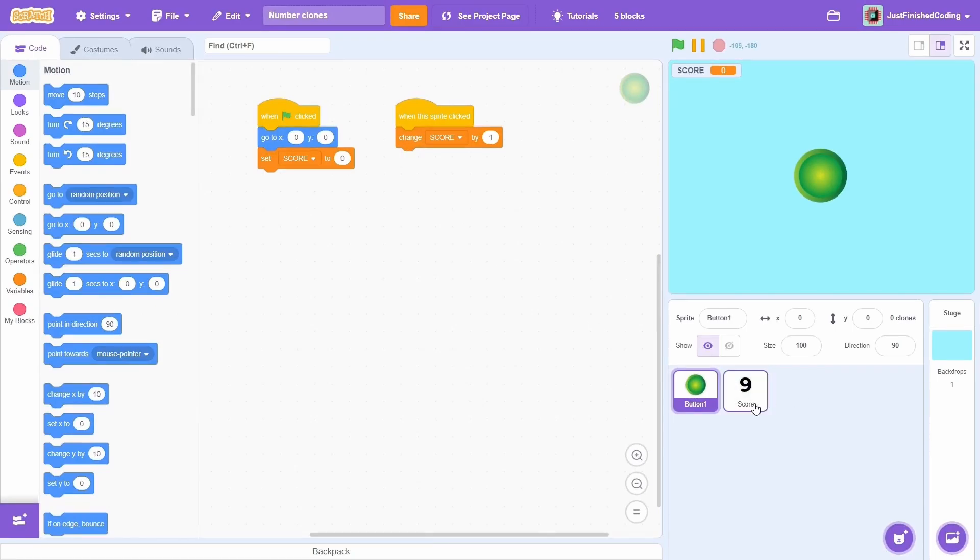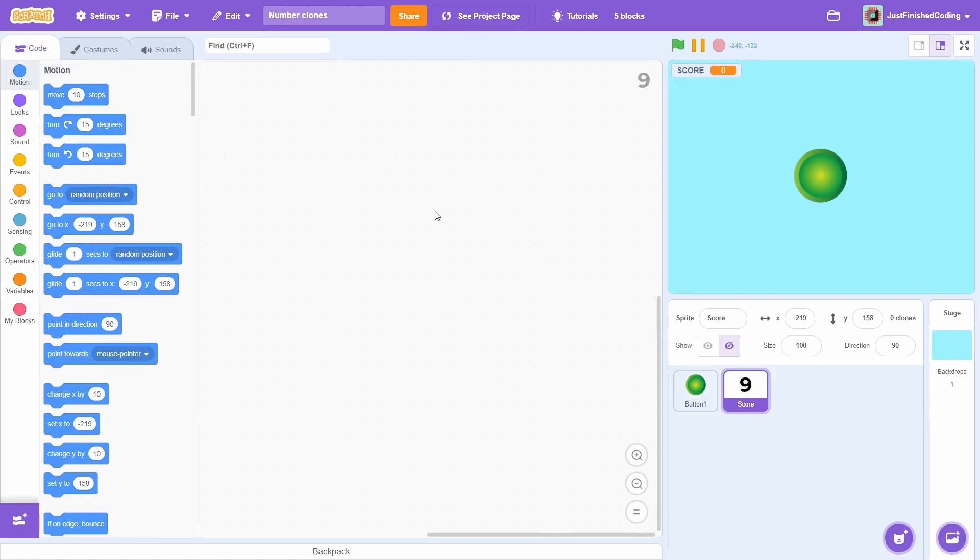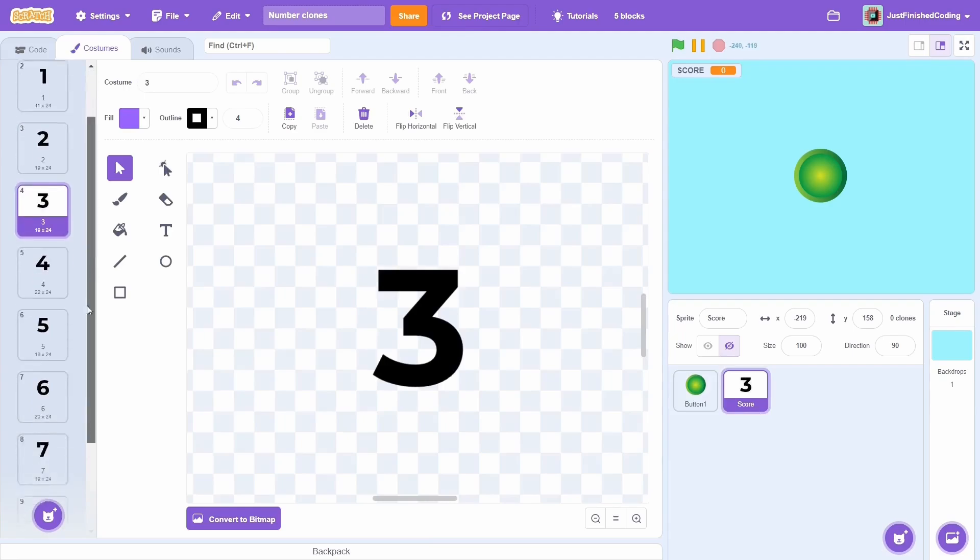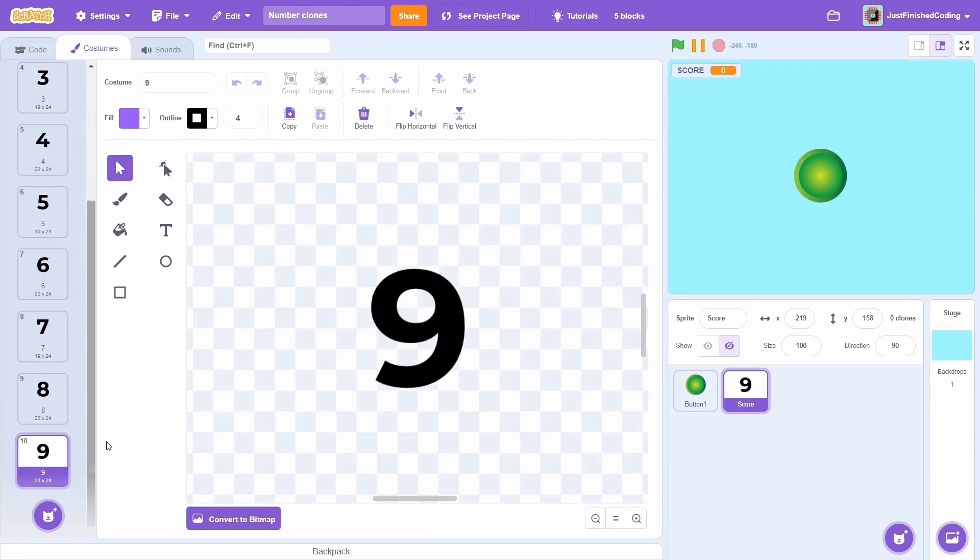You'll need one score sprite and that needs to have 10 costumes, each with one of the digits. Generally, it's also a good idea to center them.